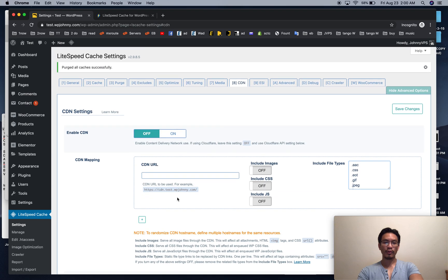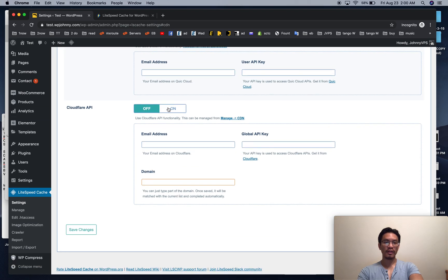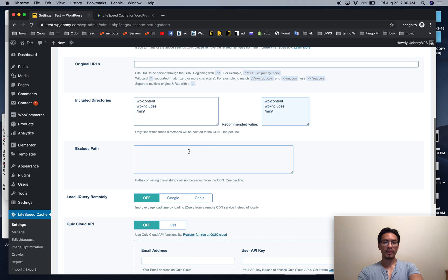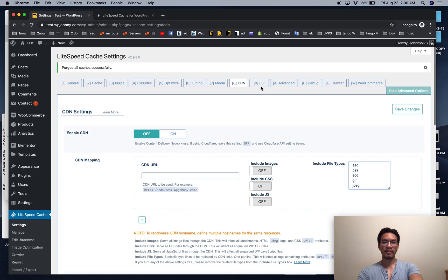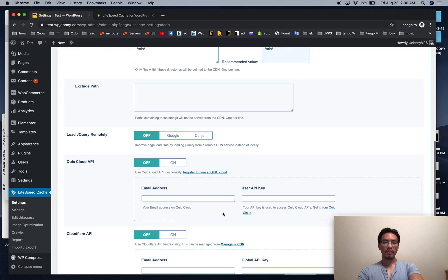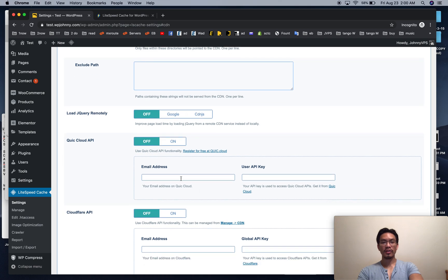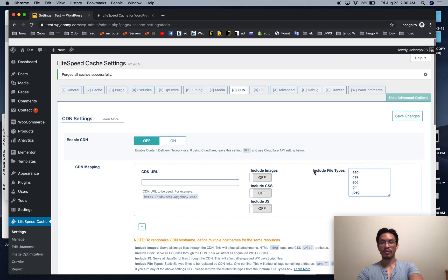CDN - enable your CDN here. If you have Cloudflare, go to the bottom and put in the information there. By the way, if you're not on LiteSpeed server you can use their QUIC.cloud API and that's really cool.